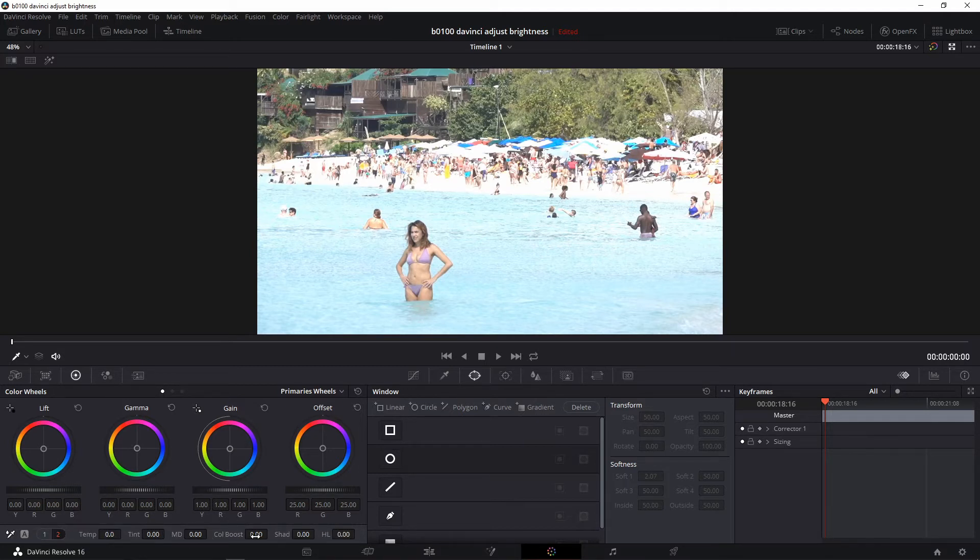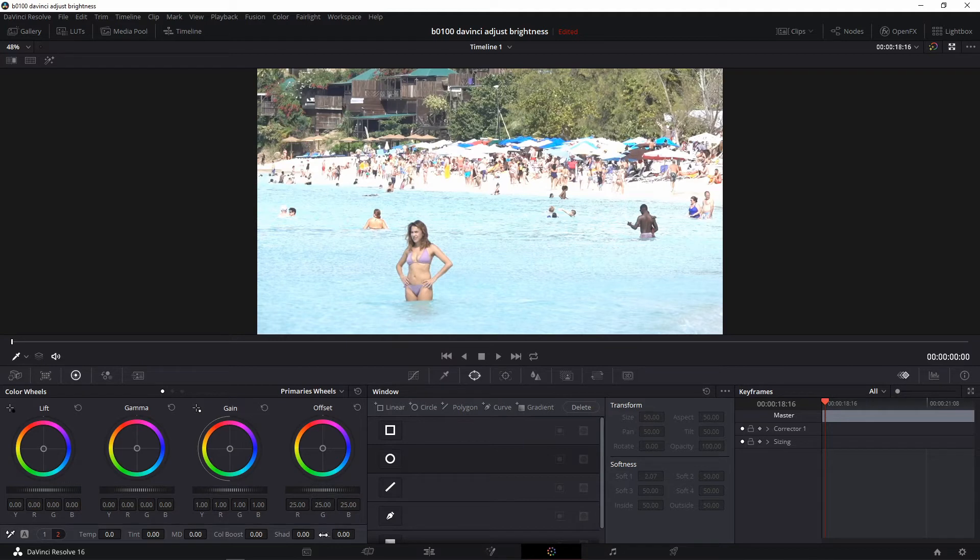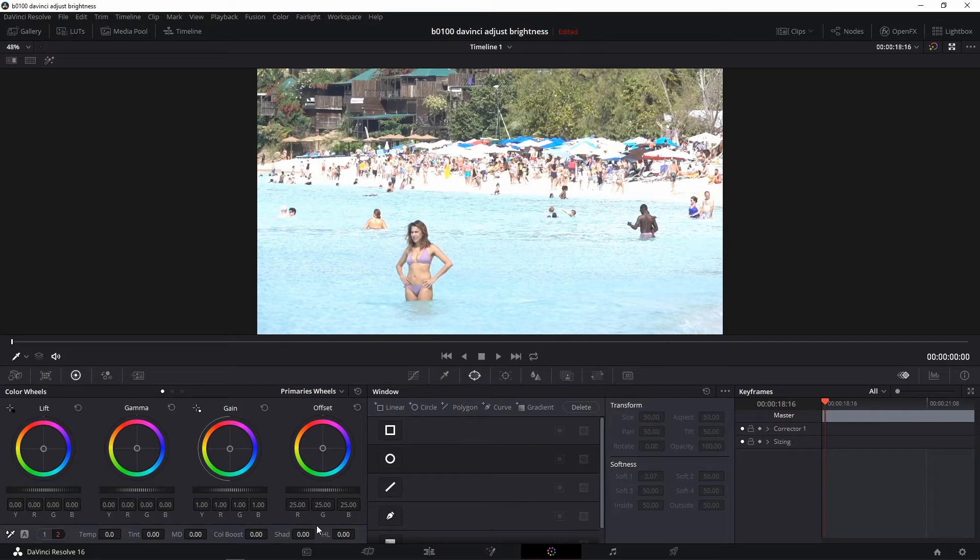And now we have extra controls here. And the ones we need are shadow and HL which is highlights. So DaVinci doesn't even call it brightness. It splits the brightness control between shadows, meaning the darker areas,